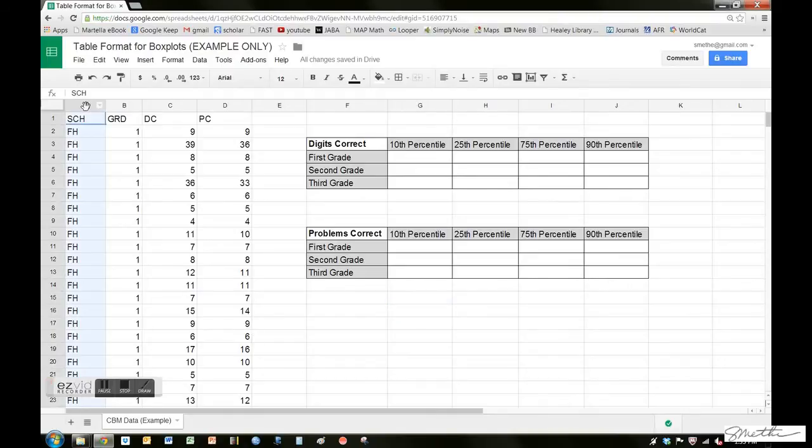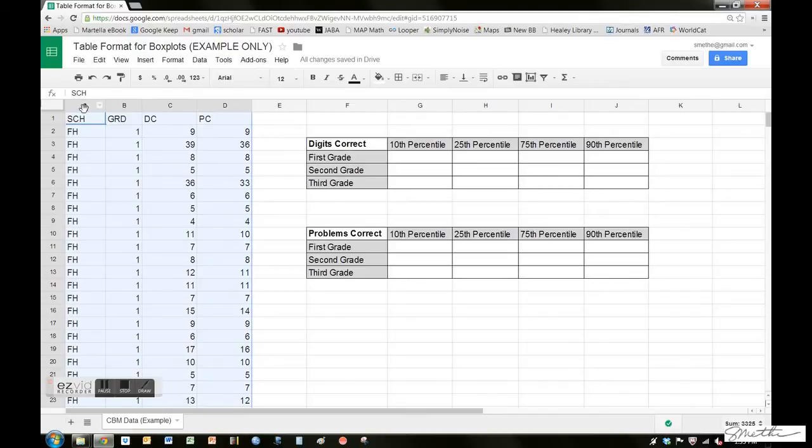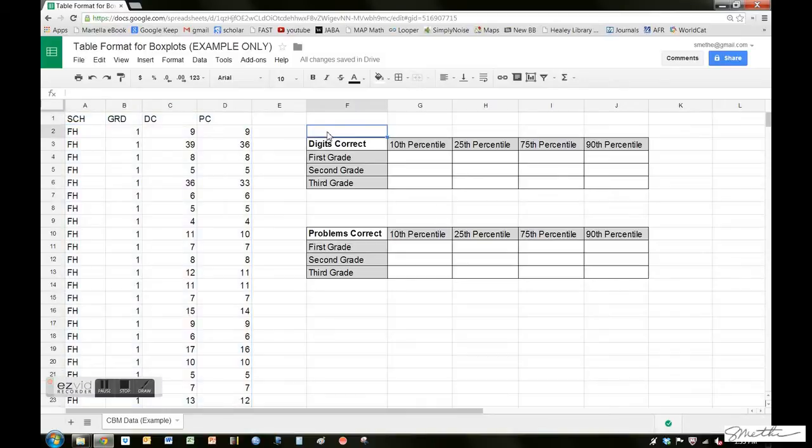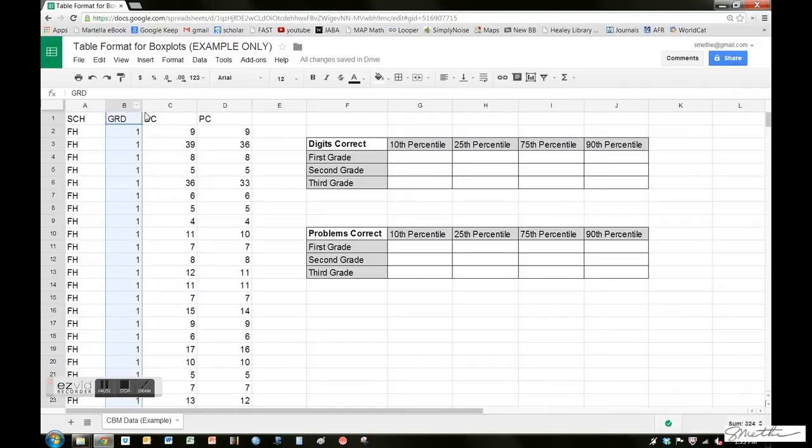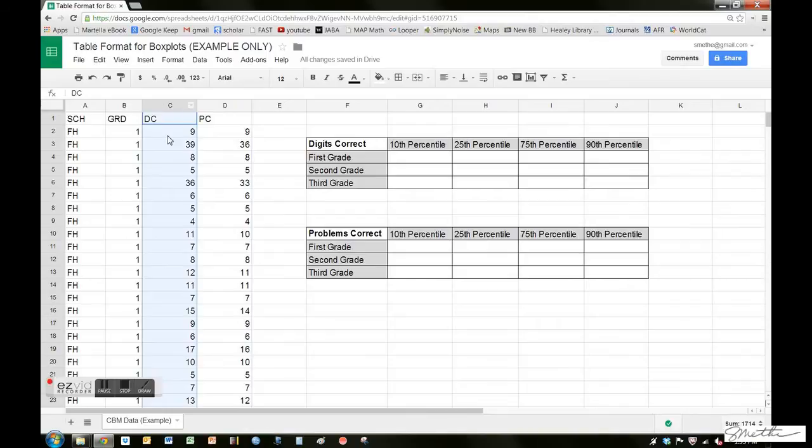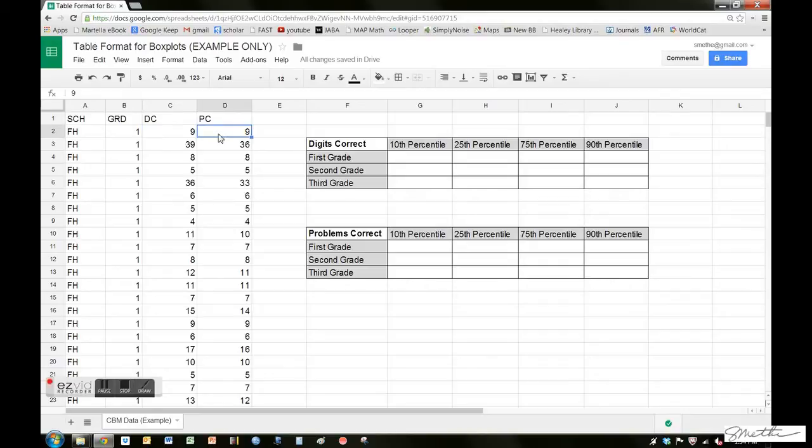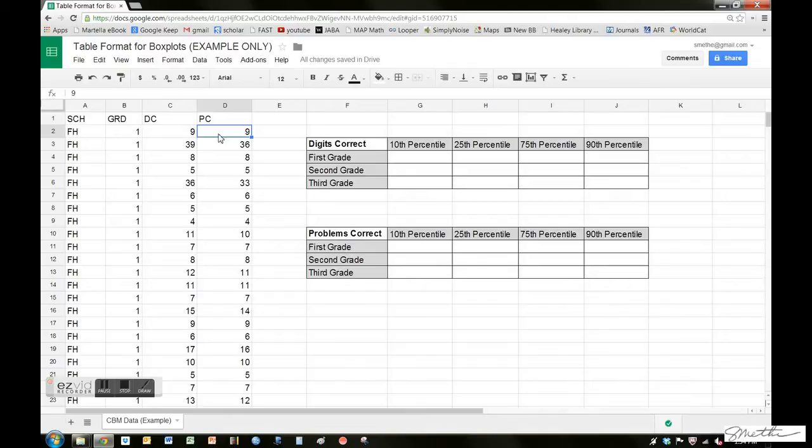What we have over here are four columns including data. Because we just want to do grade level norms by school, as you see in the chart, we don't have student names or classrooms. We just have the school, grade level, digits correct, and problems correct. So digits correct would be your CBM data. This means nine digits correct per minute and nine problems correct per minute for this student. Remember, for the purposes of this exercise—creating normative data or benchmark charts, box plots—we don't need individual student names or identification.